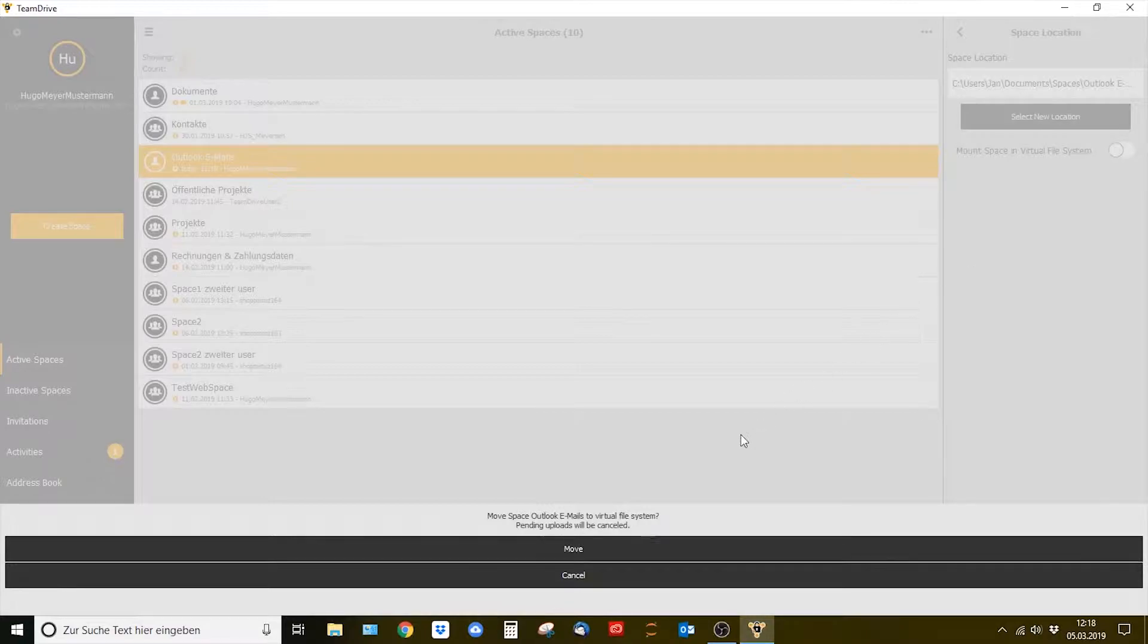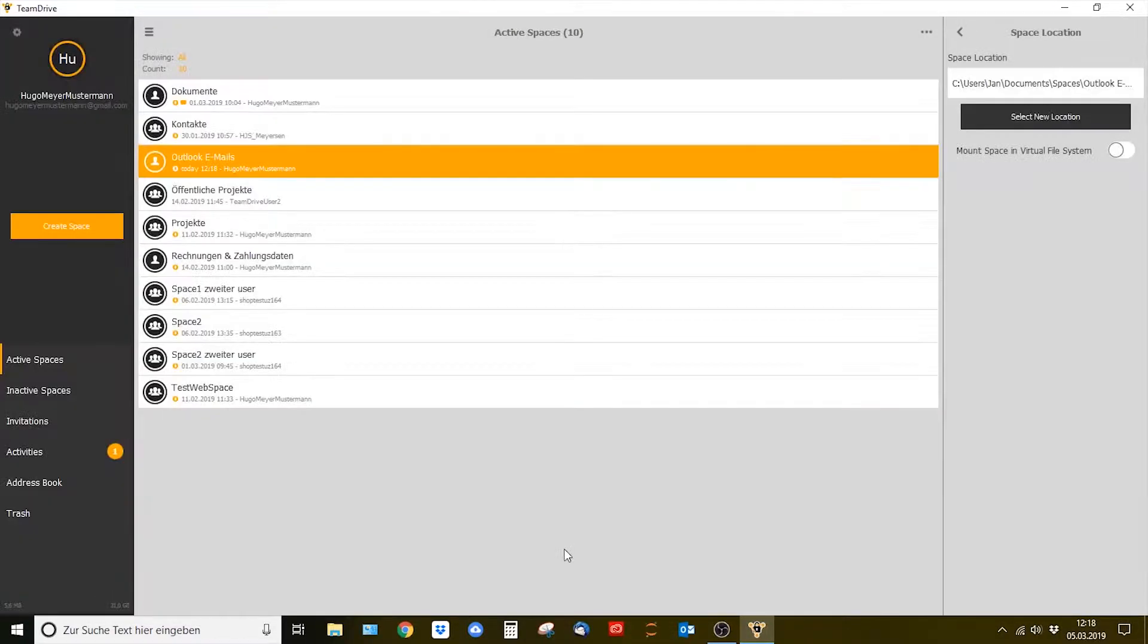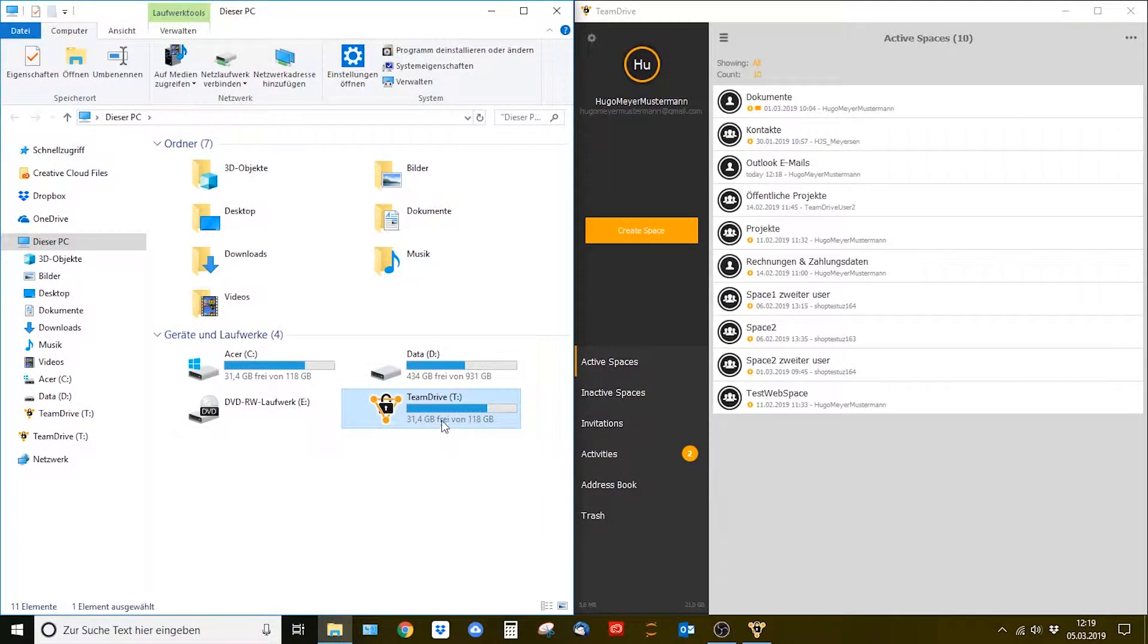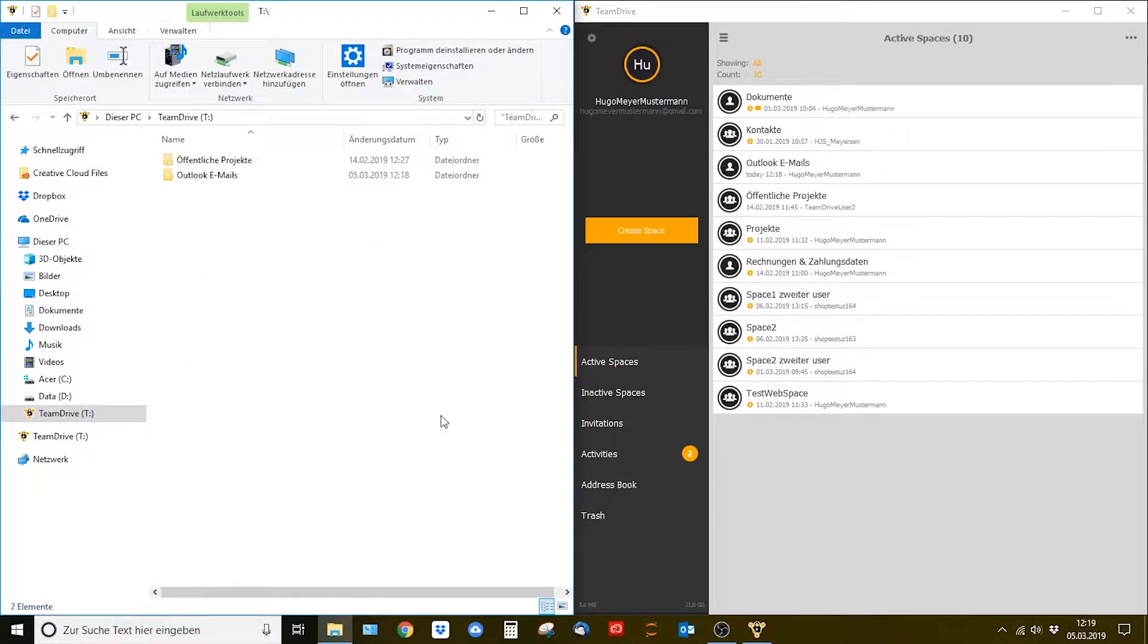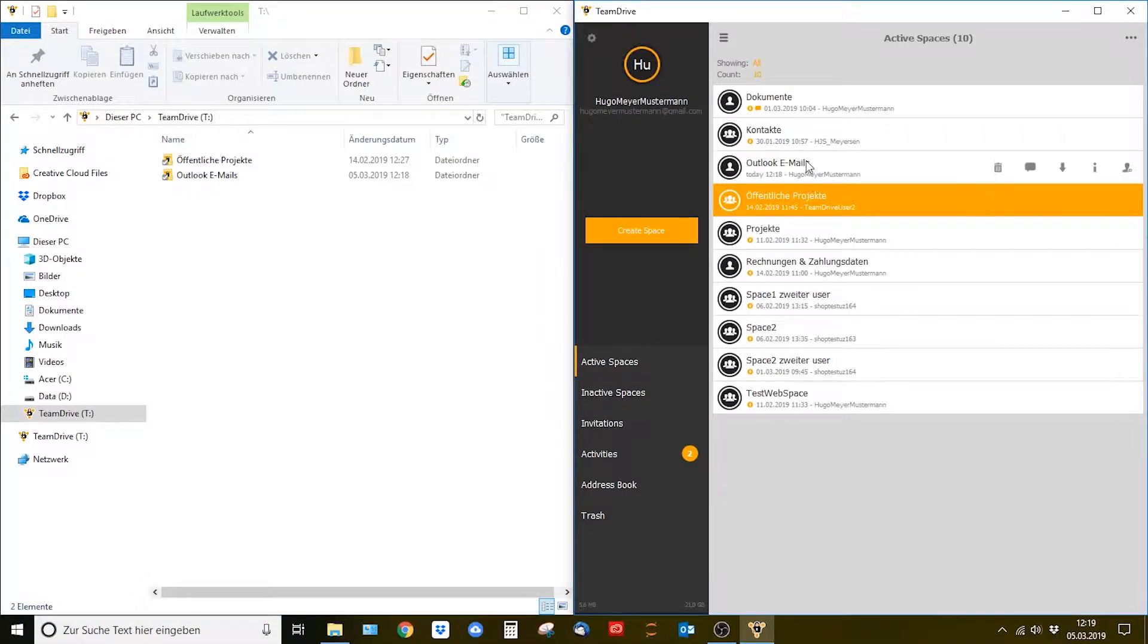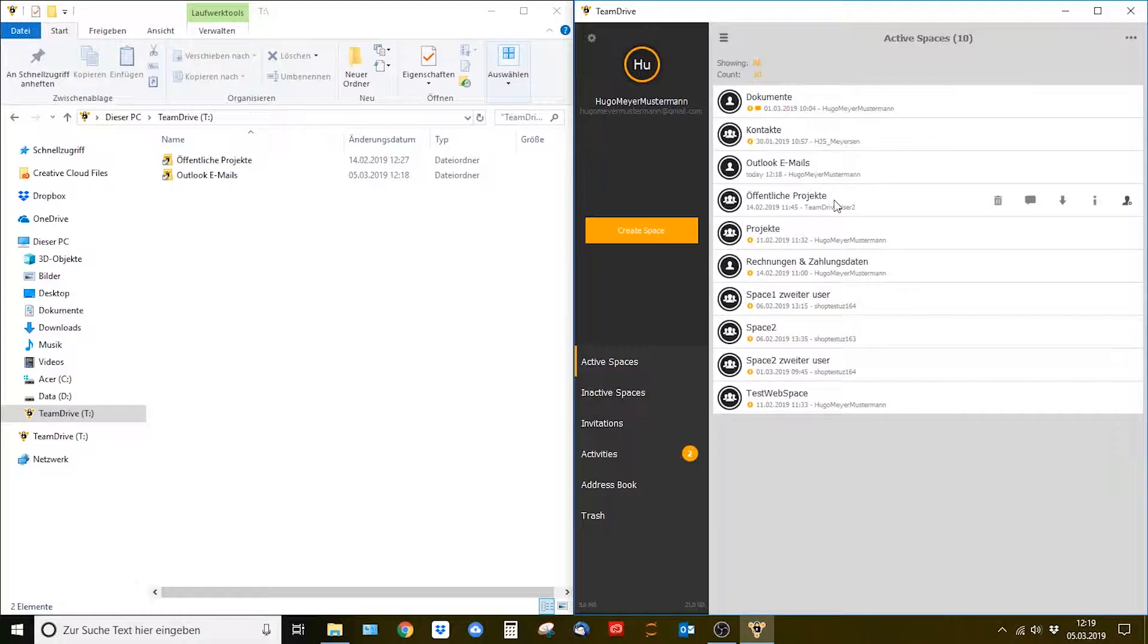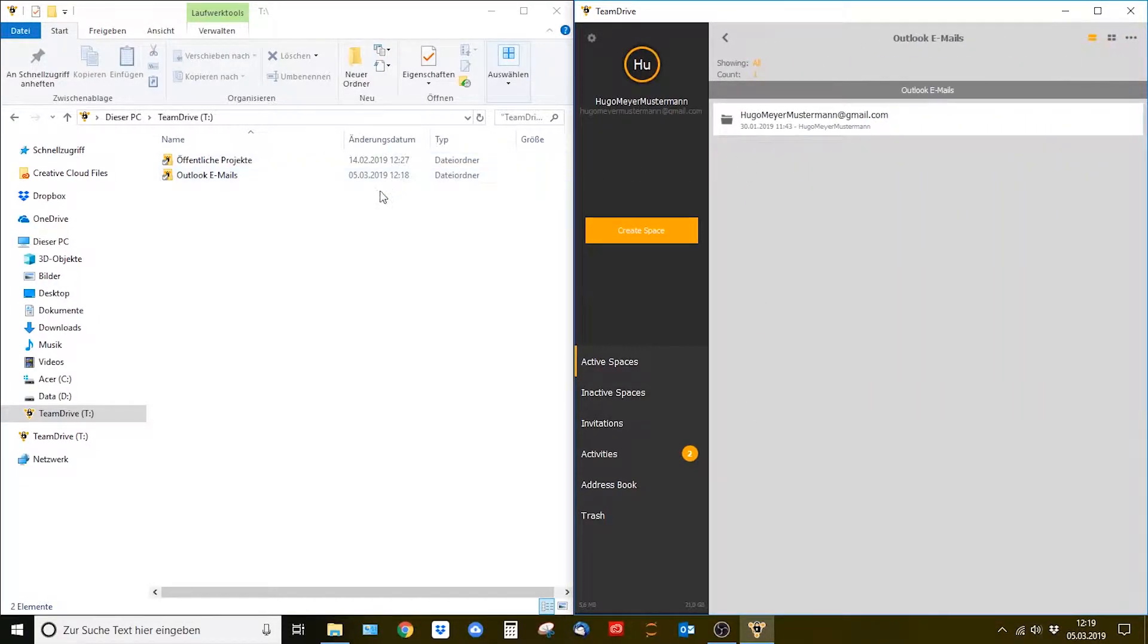TeamDrive will now move this space to the mounted virtual hard drive which looks like a dedicated partition. In this case the virtual hard drive inherits the exact data volume of the displayed C hard drive. Select this virtual hard drive. There you will find all spaces that are mounted to the virtual file system.